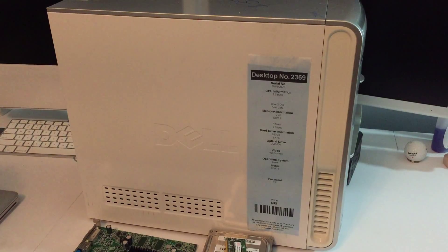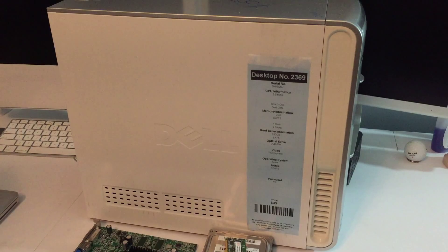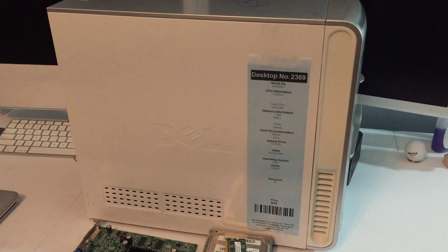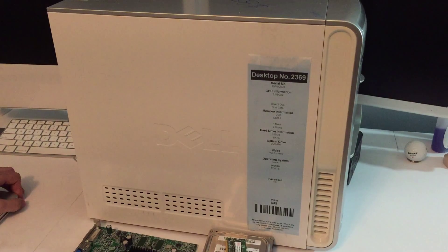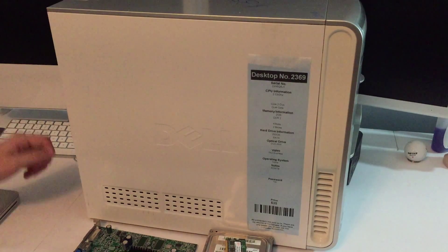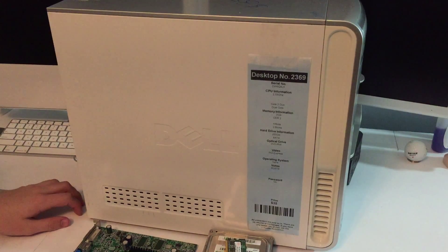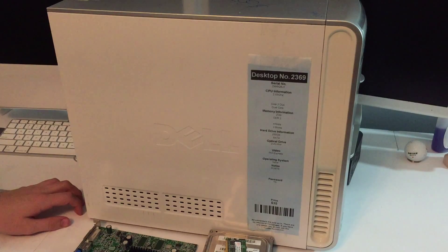Hello everyone, welcome back to another video. As you can tell by the title, we are going to be upgrading this Dell Inspiron machine. I got this at the surplus store. If you go back to the second video on my channel, you'll see a video just looking at this machine, and basically we're going to be upgrading it.